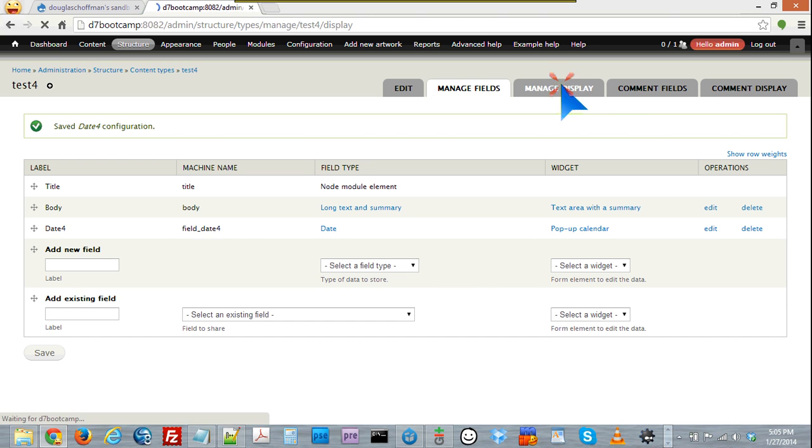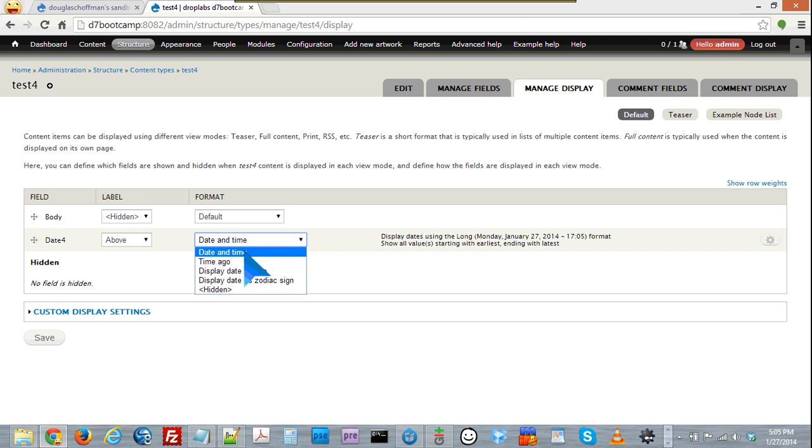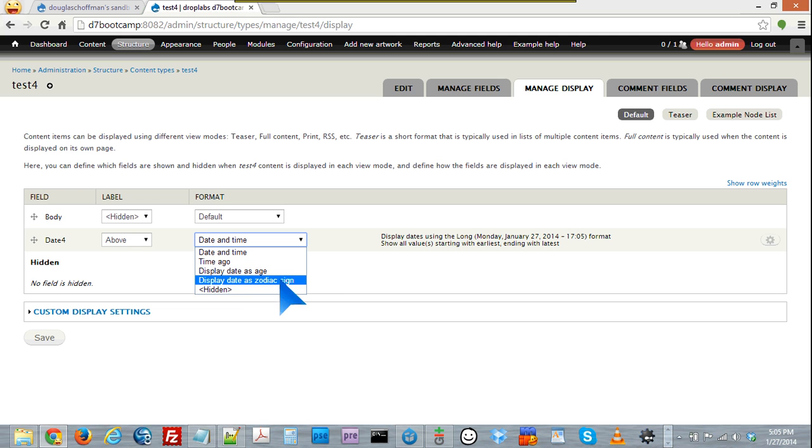And I have a content type with a date field in it, and if I go over to manage display, you can see here under that particular one I can display it as date and time or time ago, which comes with the date module, or as an age or a zodiac sign.